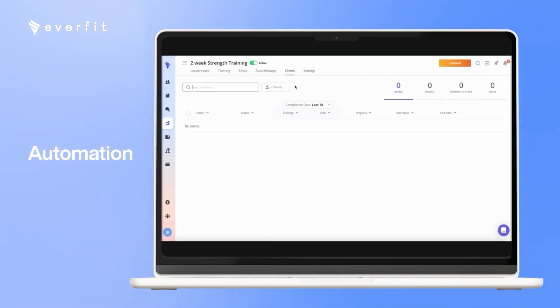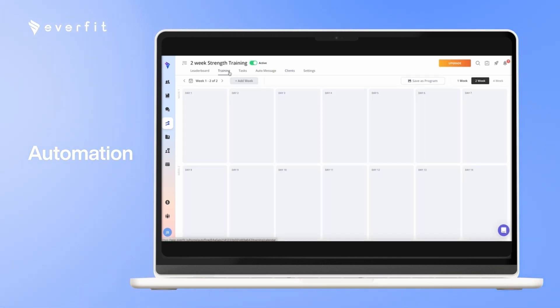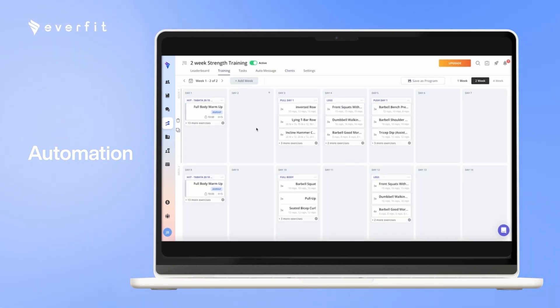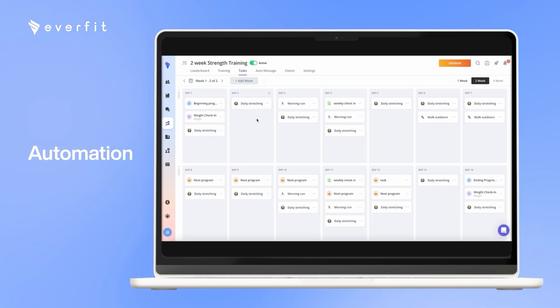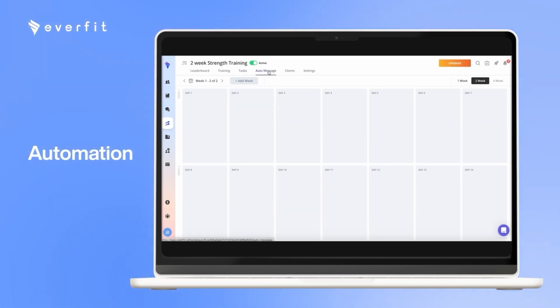Then, you can add as many clients as you want onto this calendar. So if you add 20 clients in here, all 20 clients will receive these workouts, they will all receive these tasks, and they will all receive these messages on the day they should post to.